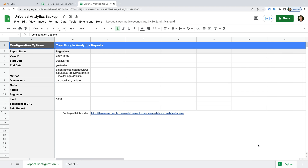Now we need to add the metrics we want to include. Since we want to recreate the standard report, let's search for and add Page Views, Unique Page Views, Average Time on Page, Entrances, and Exits. Then for dimensions, search for and add Page and Date. Now let's click Create Report. This creates a new tab in the spreadsheet that contains the configurations we just made. Now we need to decide on the date range we want to use and the number of rows we'll need to pull the data into Google Sheets.